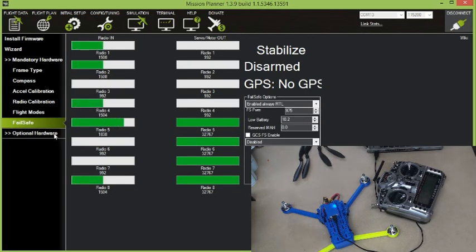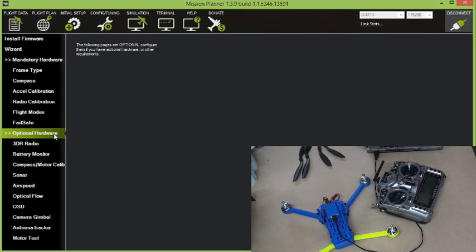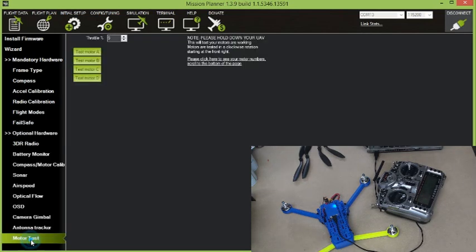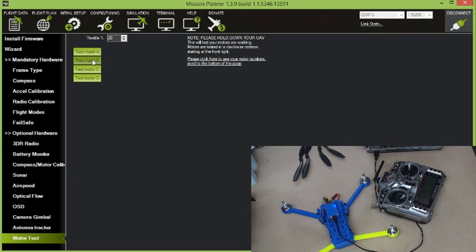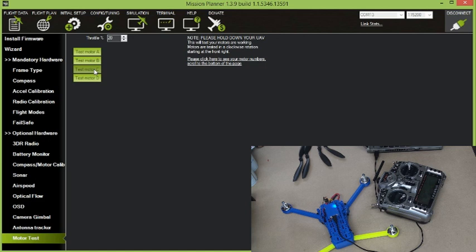So in the mission planner software, under optional hardware, at the very bottom, there is a motor test. And I can come along here and spin each motor one at a time just for a few seconds. So I can check that all the right motors are spinning and double check that I've got them spinning in the right direction. And that's all good.